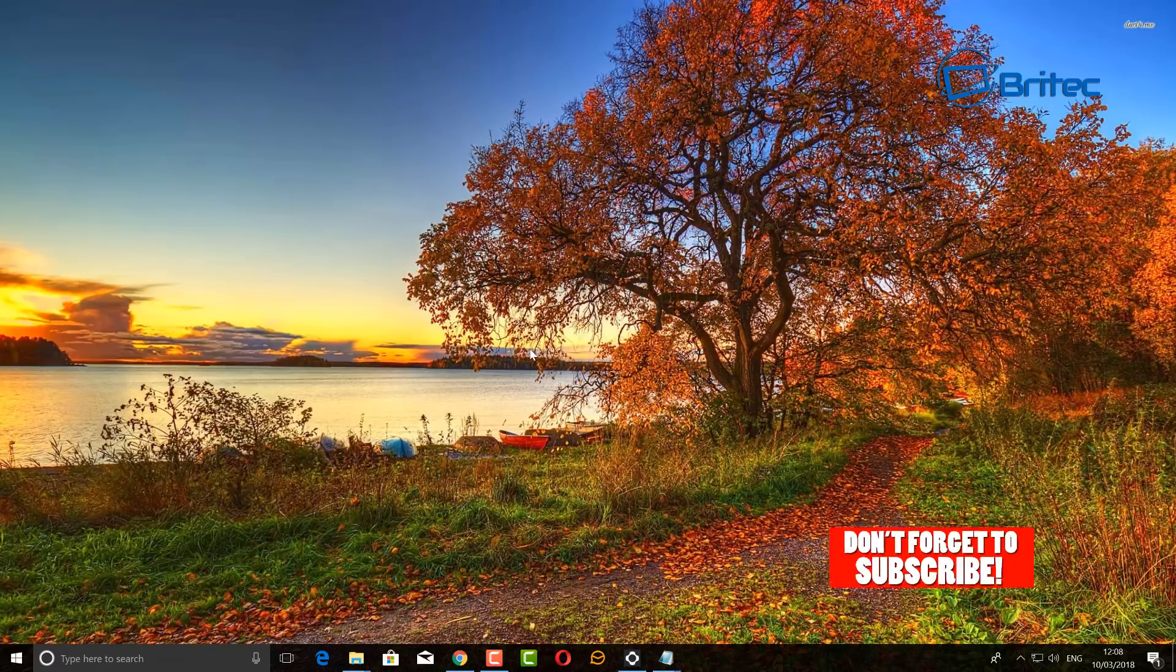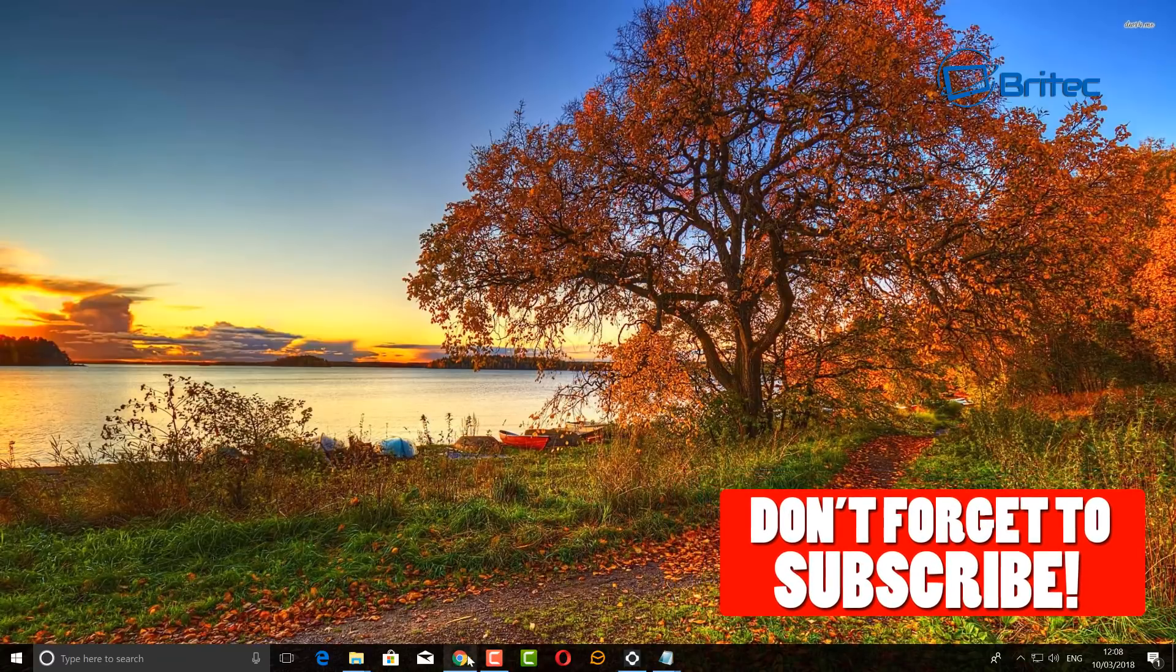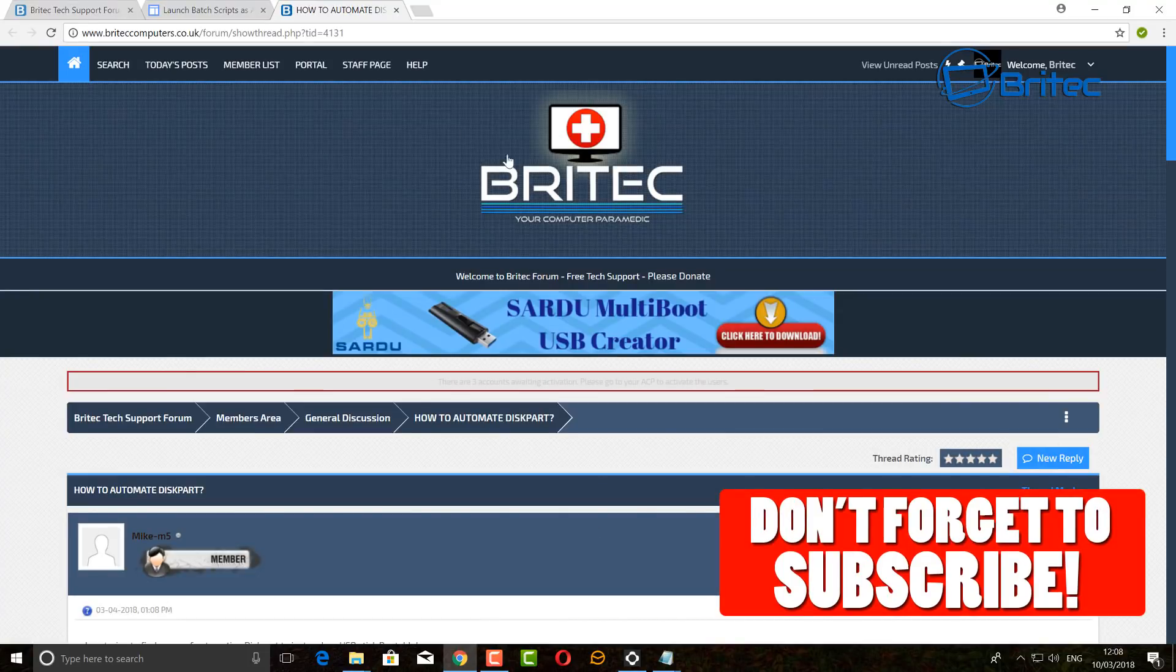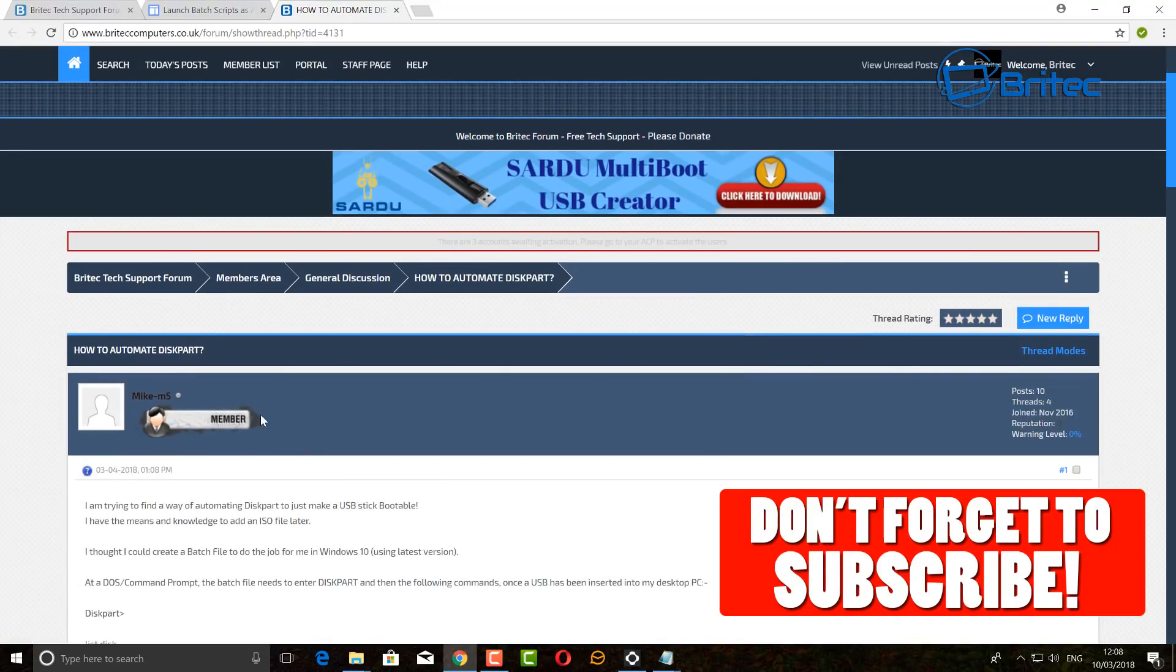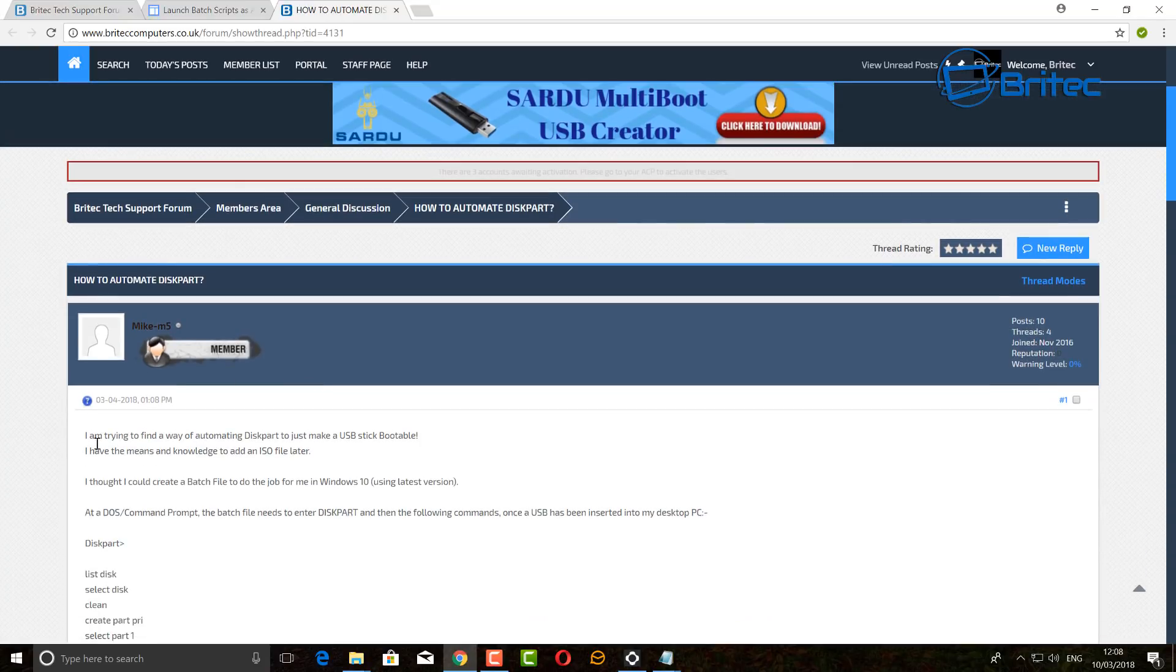Got another video here for you. On my forums, we have how to automate diskpart by Mike. He wants to know how to automate it, and you can also make a USB stick bootable by doing it this way as well.